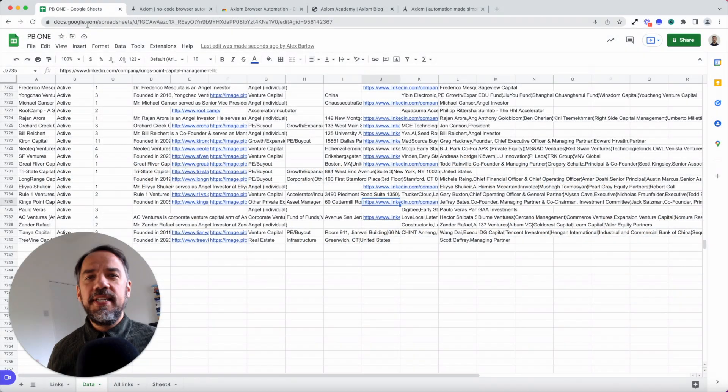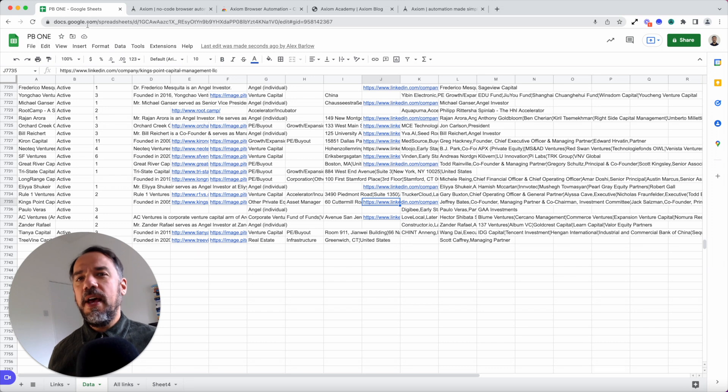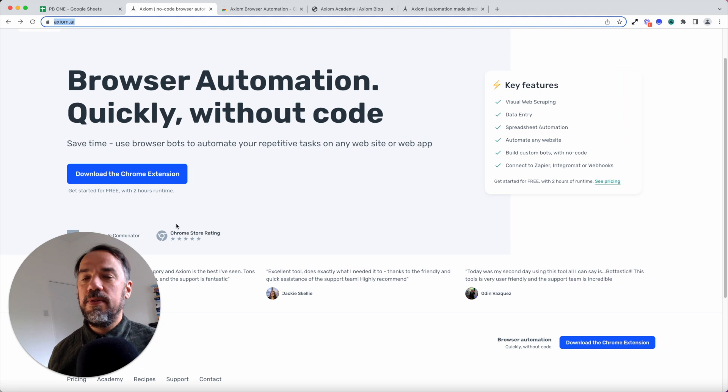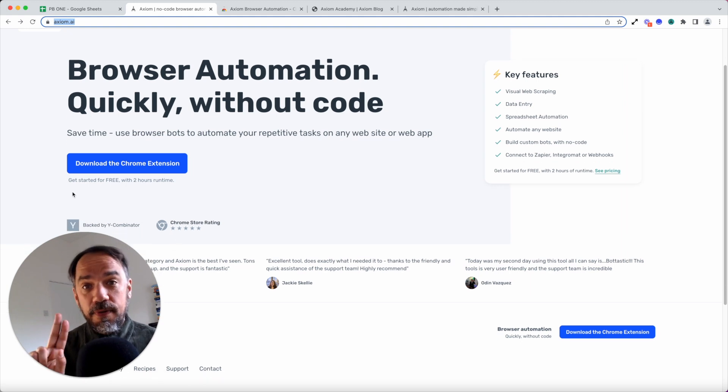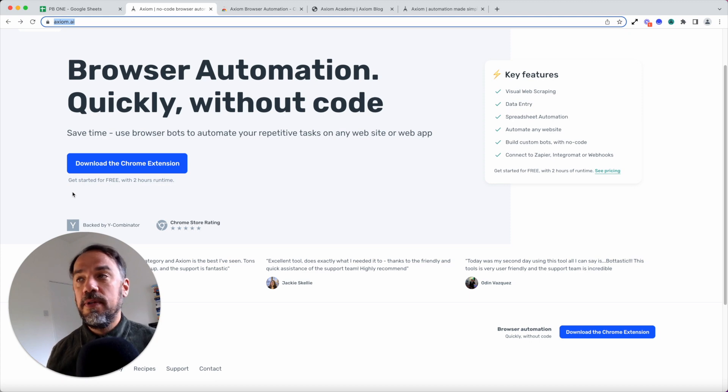Ready to experience the magic for yourself? Well, if you don't have Axiom installed, head over to our website, axiom.ai, click on the download to the Chrome extension button. And by the way, everyone gets two free hours of runtime to build and test your first bots.